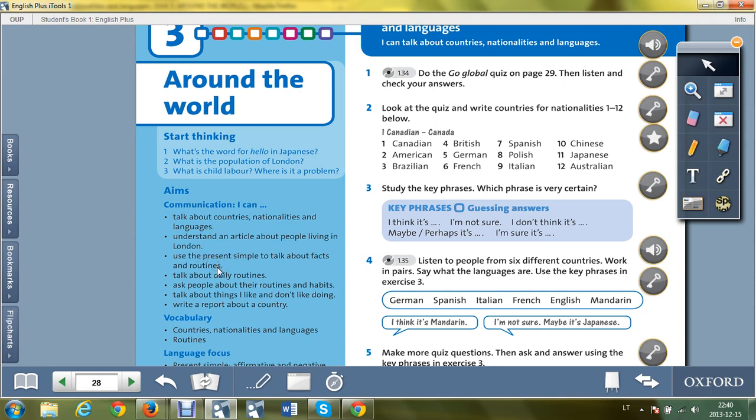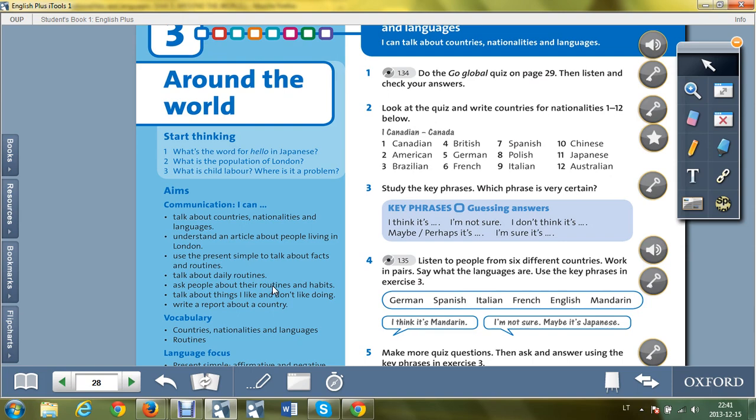Use the present simple to talk about facts and routines - naudotis present simple grammatika kalbant apie faktus ir kasdienybę. Talk about daily routines - kalbėti apie kasdieninę veiklą. Ask people about their routines and habits. Talk about things I like and I don't like doing.